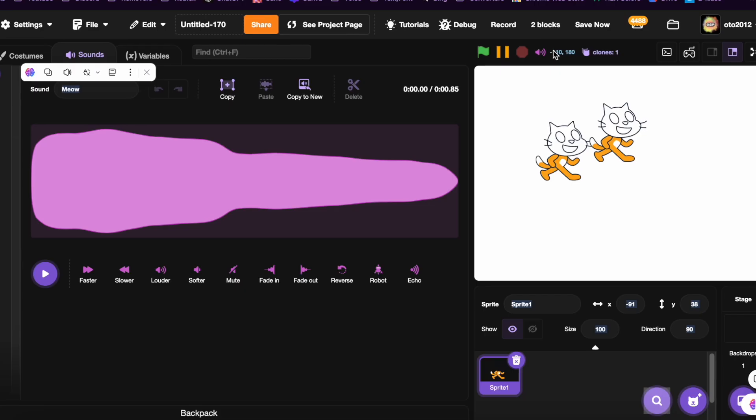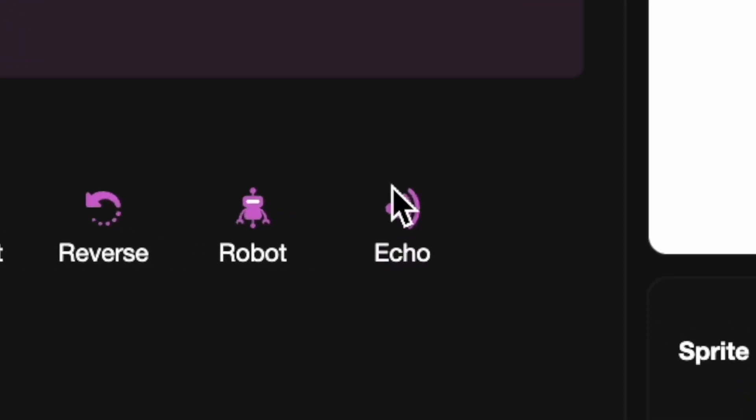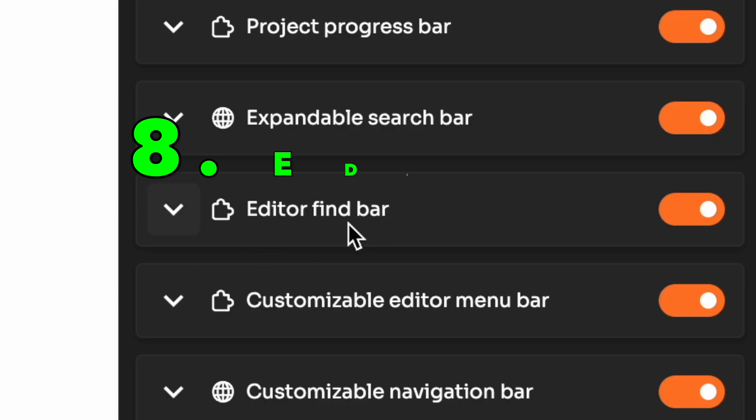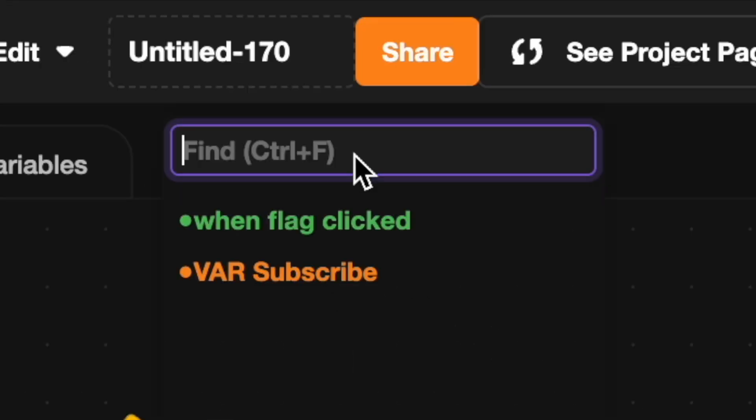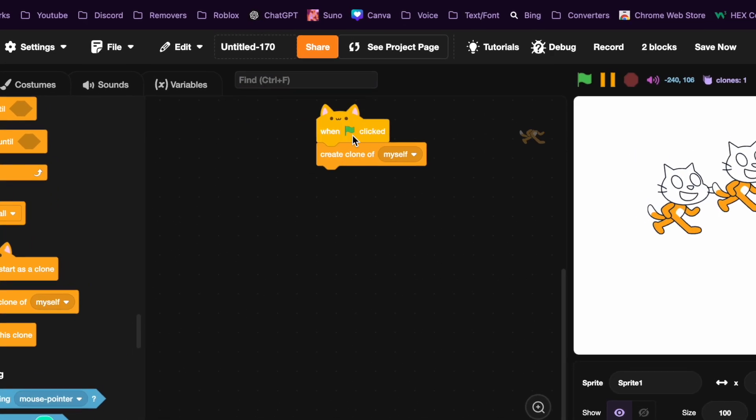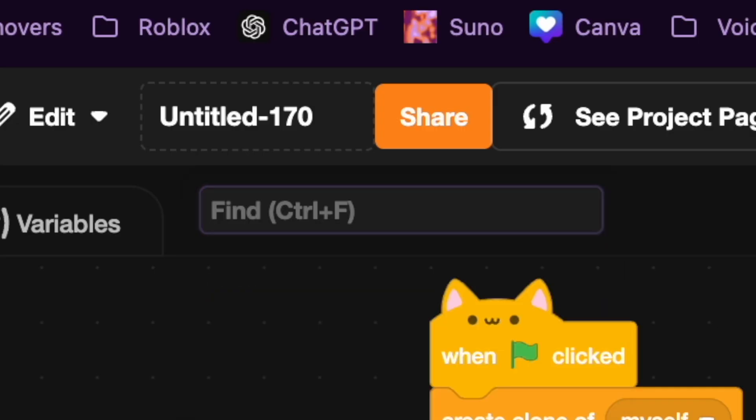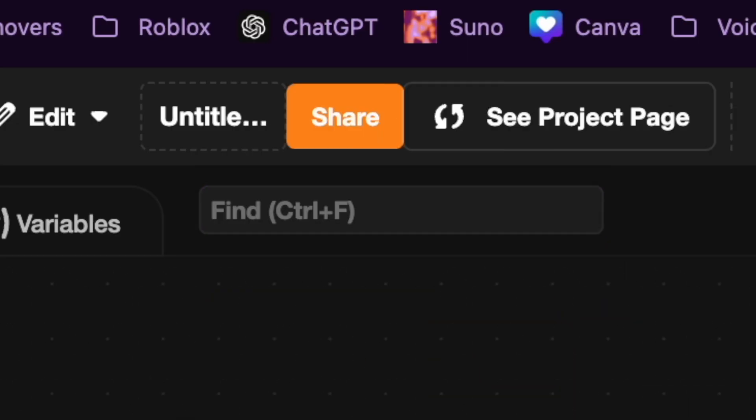Click here and now you have a nice echo effect button which is really cool. Eight is editor find bar. Now it will add this bar right here and when you click it you can search any block. This is really useful for really large projects.